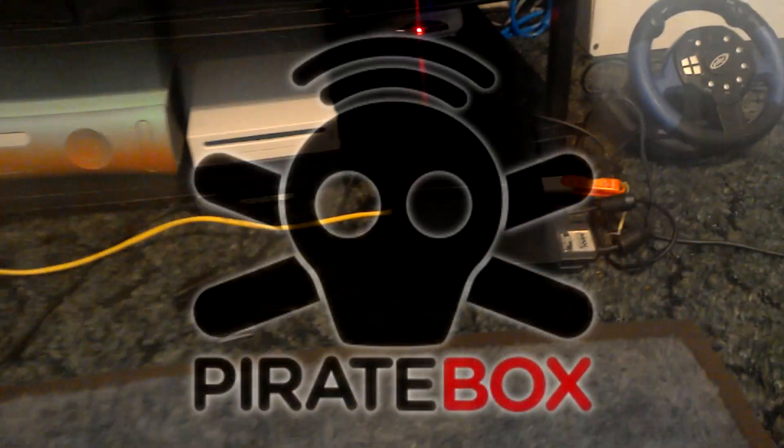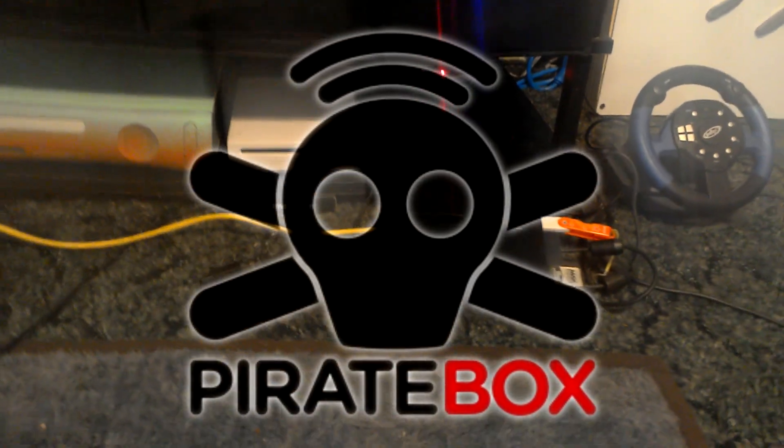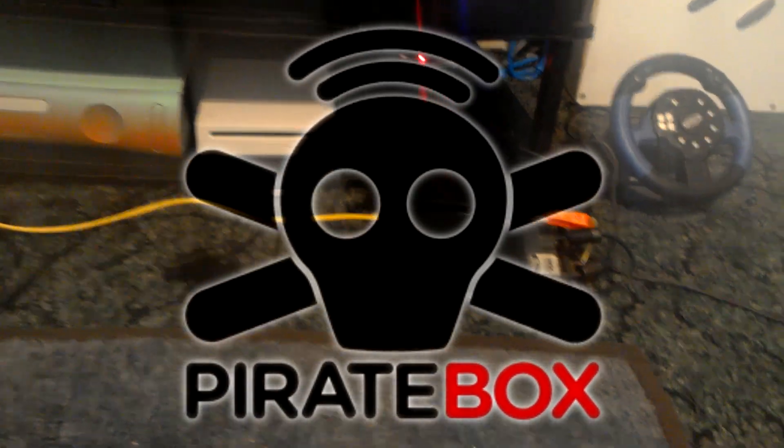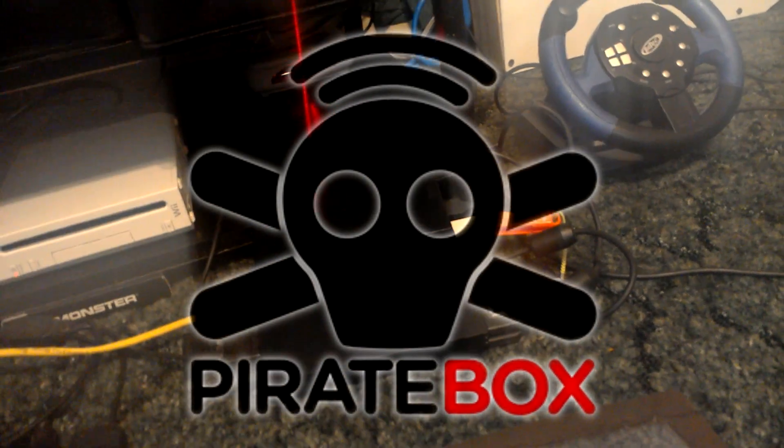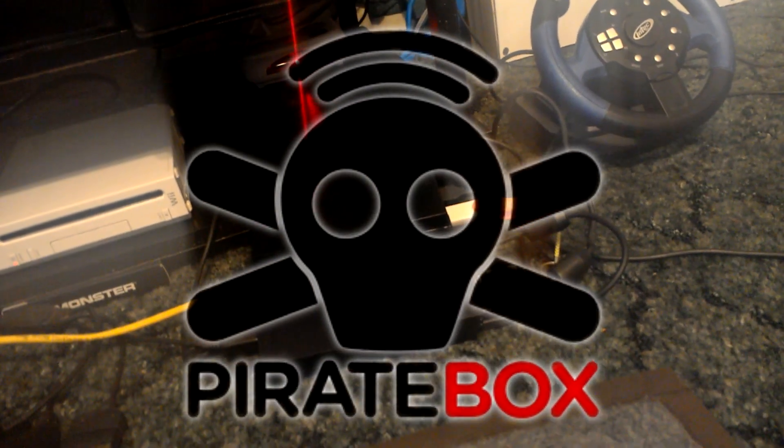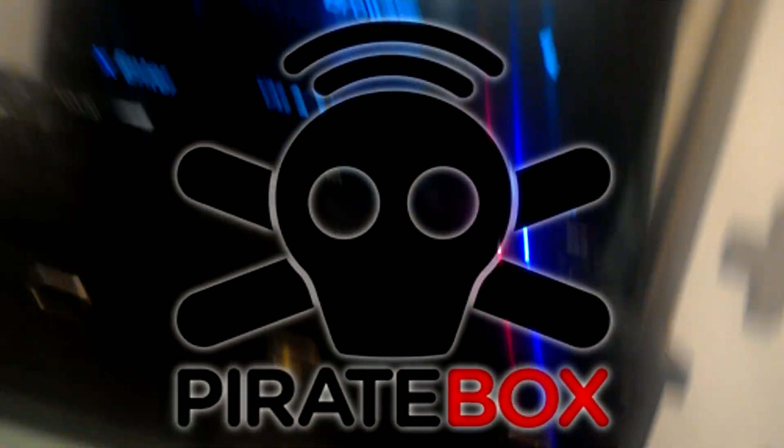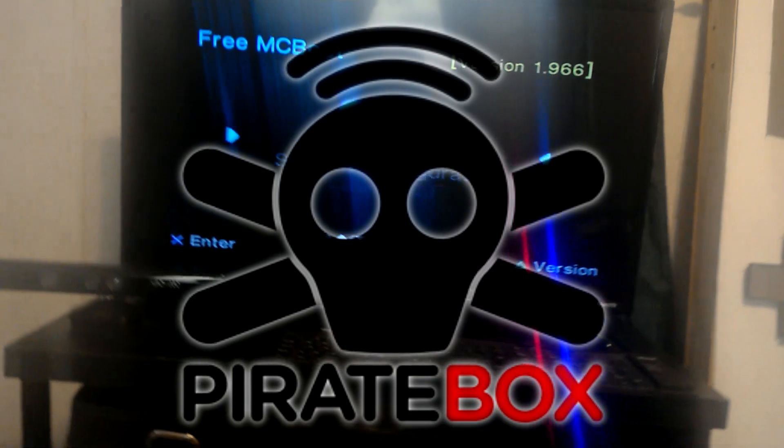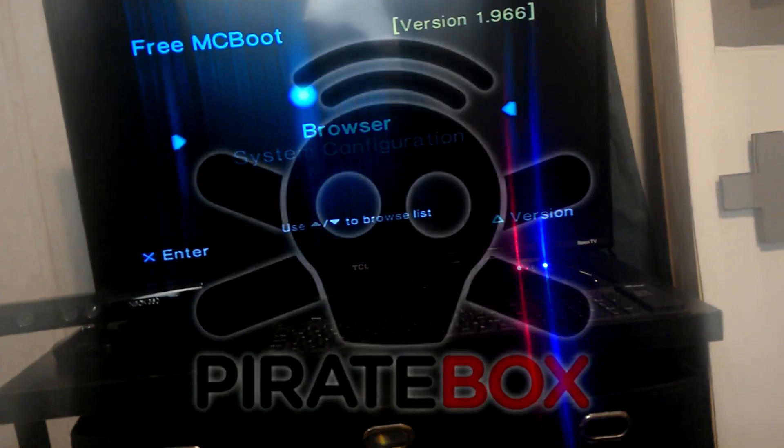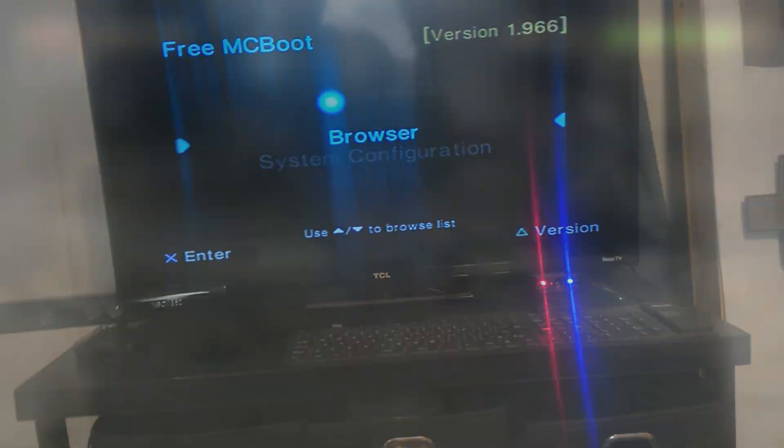It's free firmware for certain types of routers that you can flash onto your router to let the same thing happen that we're about to demonstrate today.